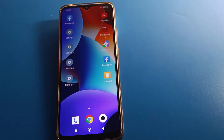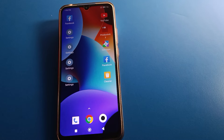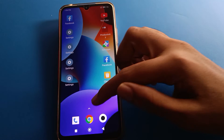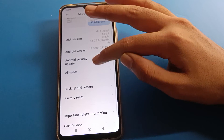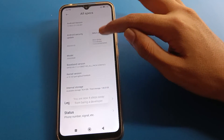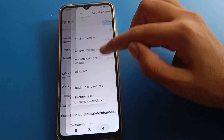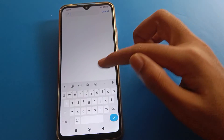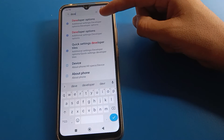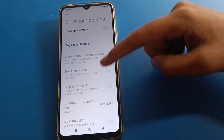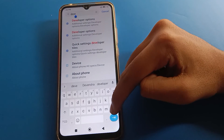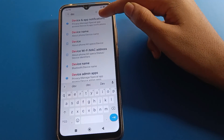If you want to use Developer Option again, go back to About Phone and tap on MIUI Version seven times — one, two, three, four, five, six, seven. Now you are a developer again. Come back, open Additional Settings, find Developer Option, and use it. When it's turned off, it will disappear from your settings.